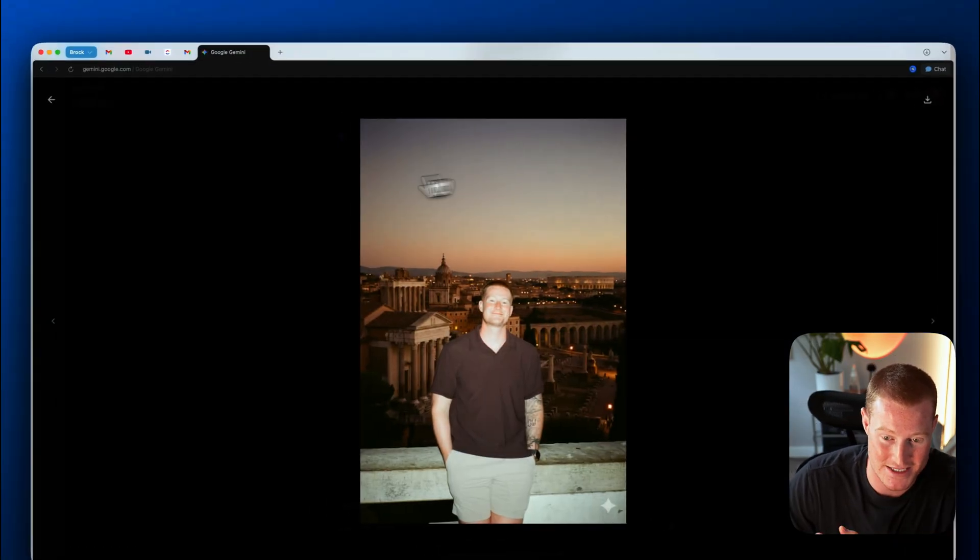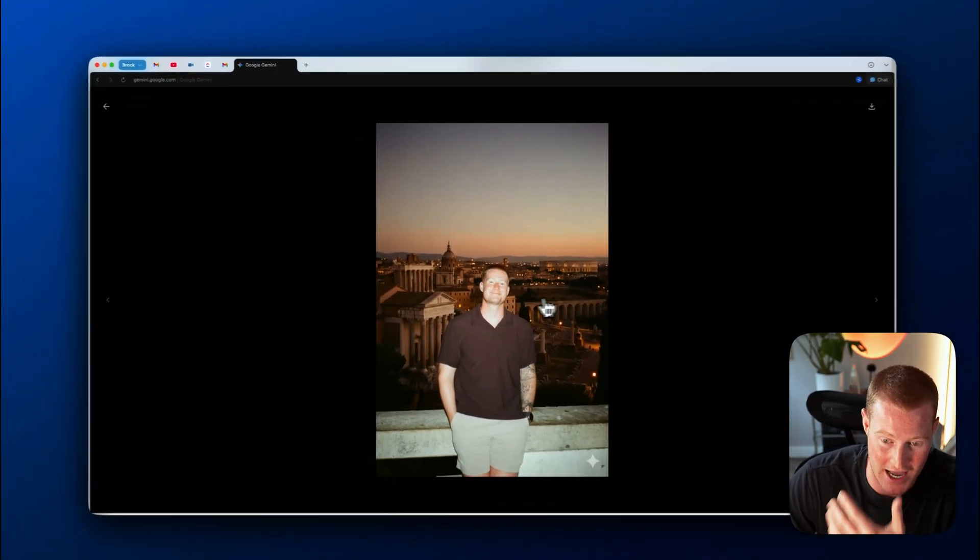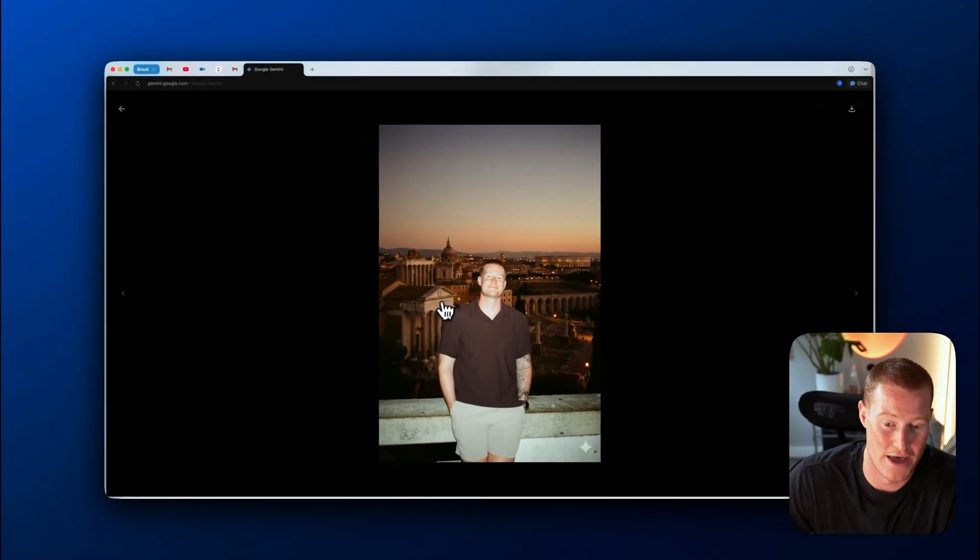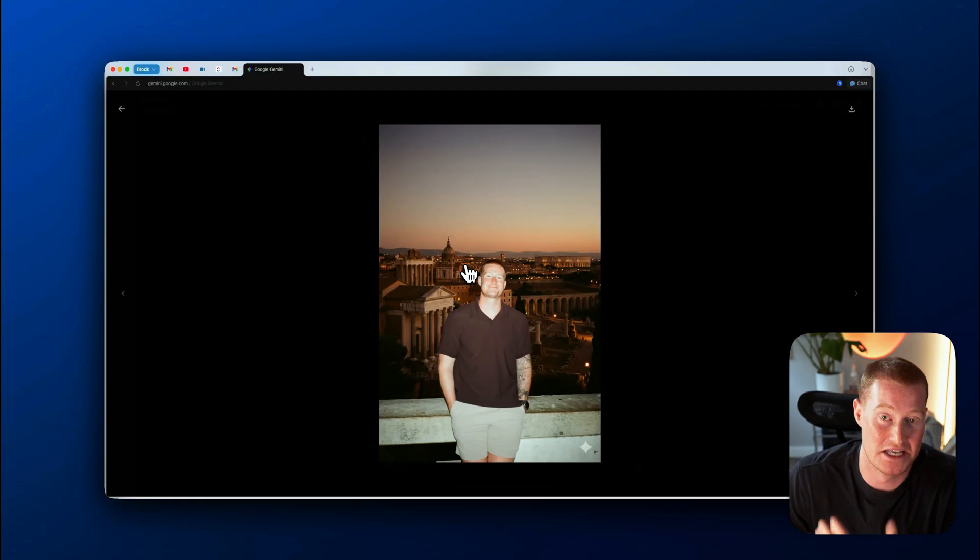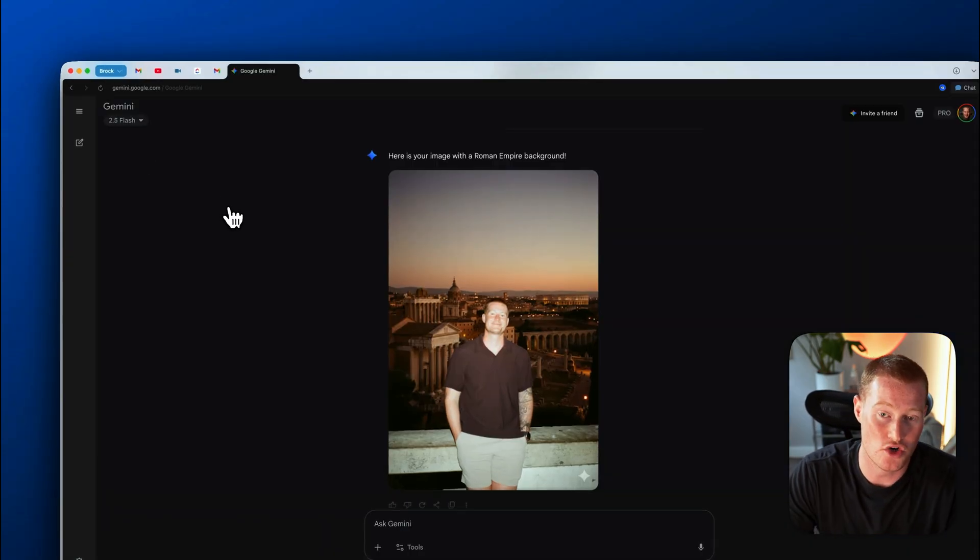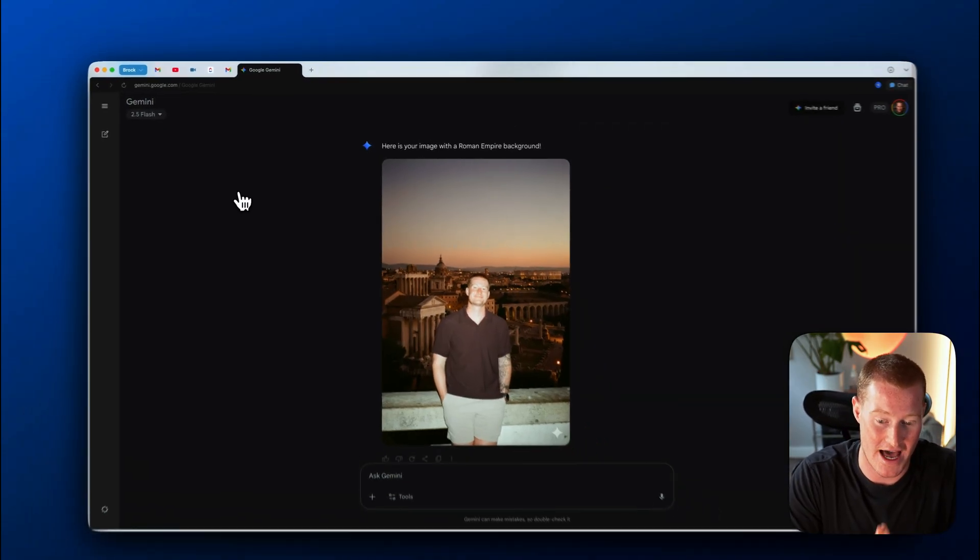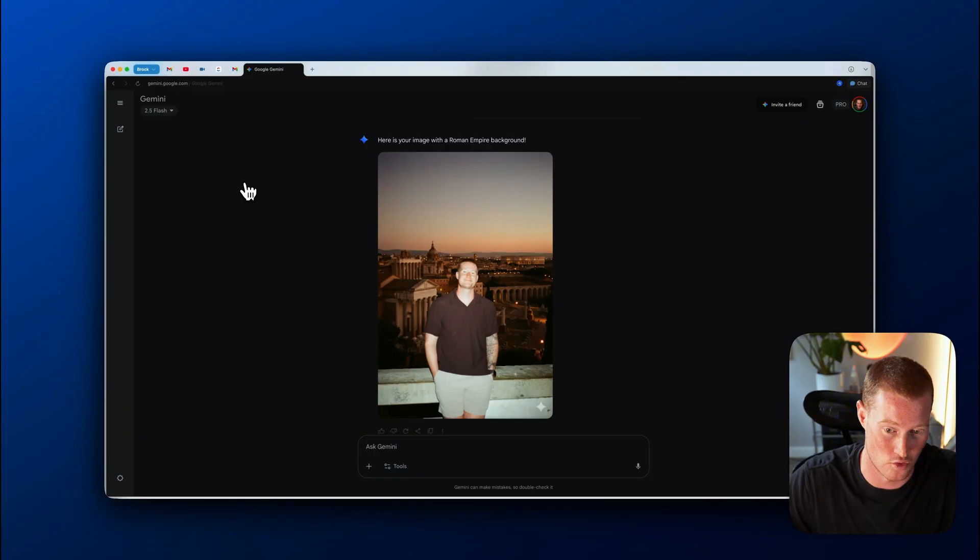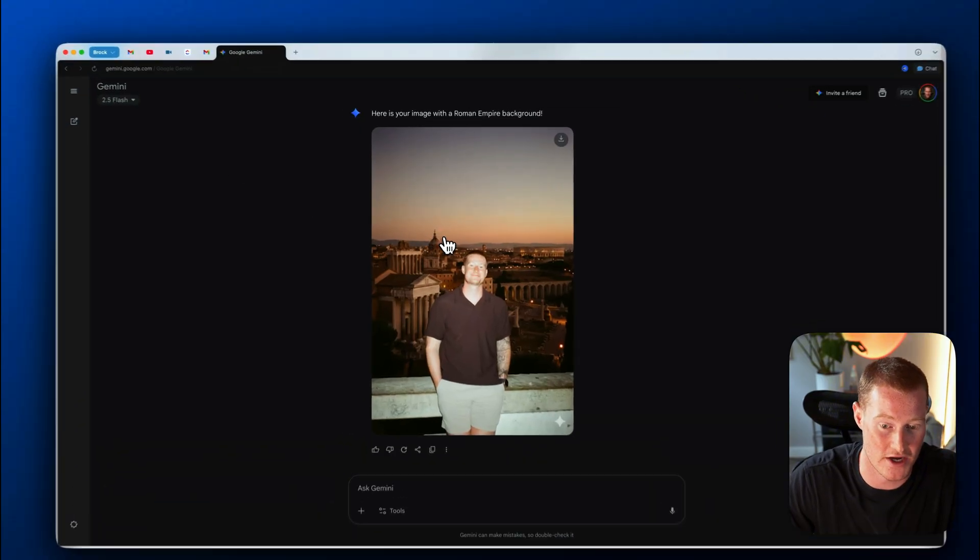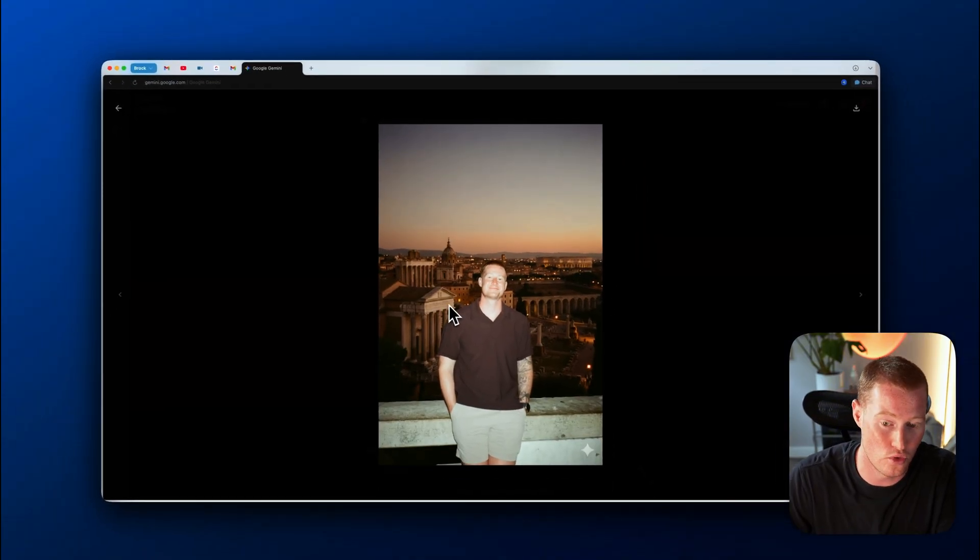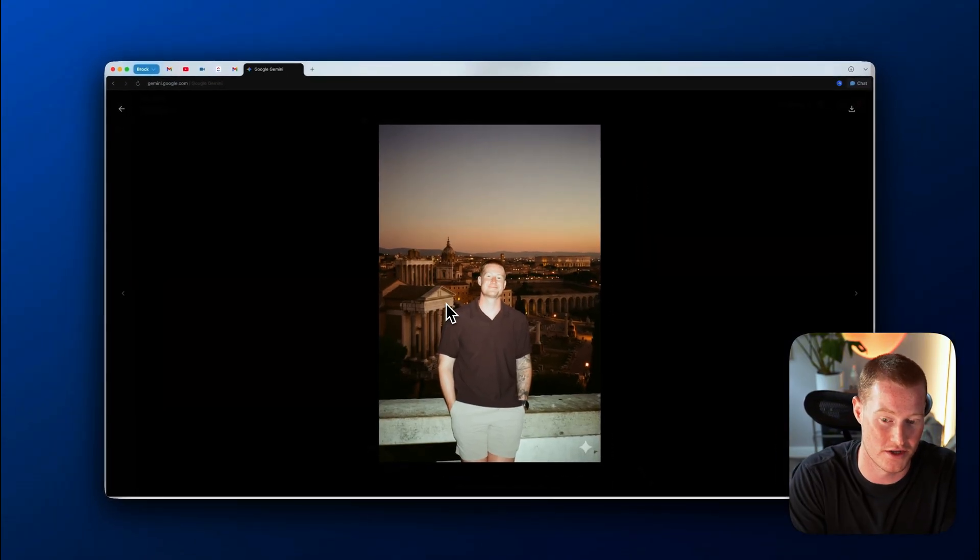So here we go. We have this same exact image here, but now it looks like I'm looking at a backdrop that is the Roman Empire. One of the things that's really cool about this is it actually has this knowledge that Gemini actually has on the world. So it's able to understand what does the Roman Empire even look like? So it pulls all this context from there and is able to make these changes to our images.